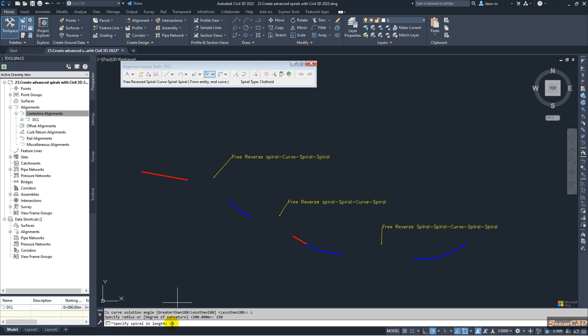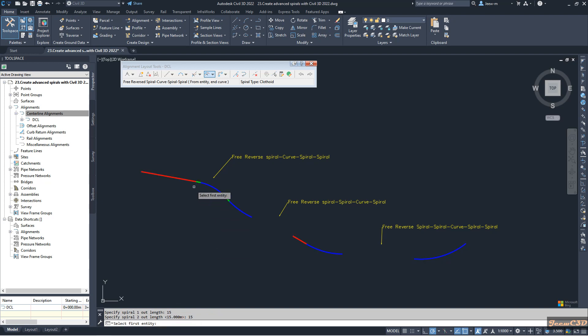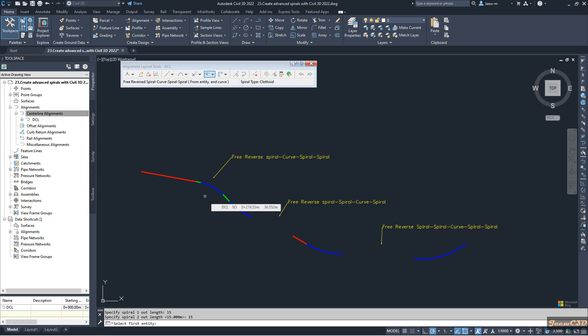It then asks for the spiral in length. The spiral length should be given by your design guidelines, so use the correct spiral length accordingly. I'll select 15 meters randomly. For spiral one out length I select 15, and spiral two out length also 15. You can see a nice-looking curve with spirals between the tangent and curve.